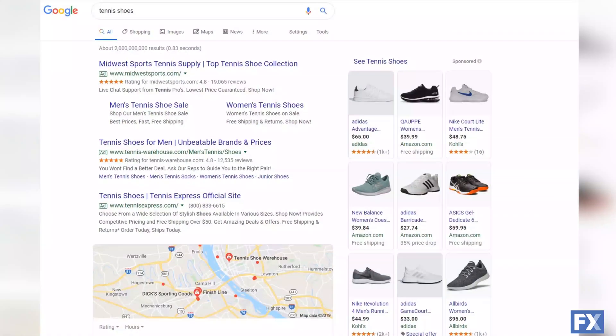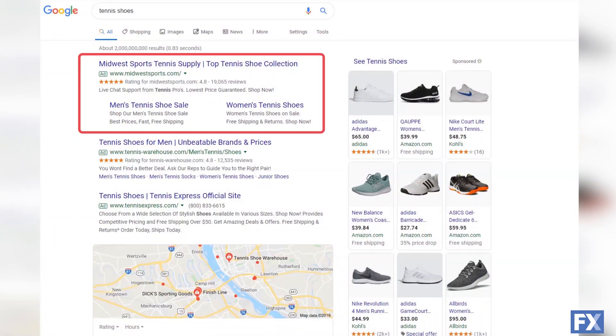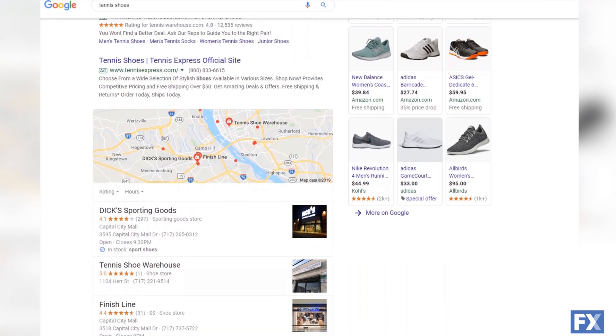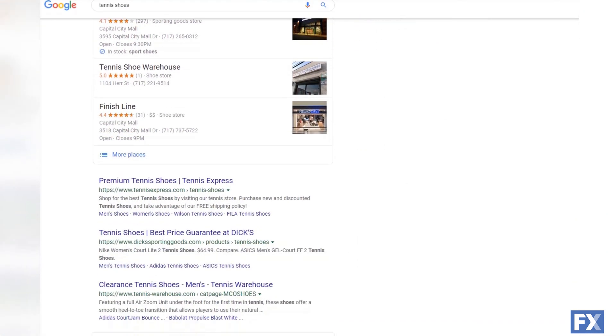Ad extensions take up more space in search results, making your ads stand out and pushing competitors' ads or organic listings further down the search engine result pages. You're also getting more bang for your buck, since ad extensions allow you to pack more info into your ads.